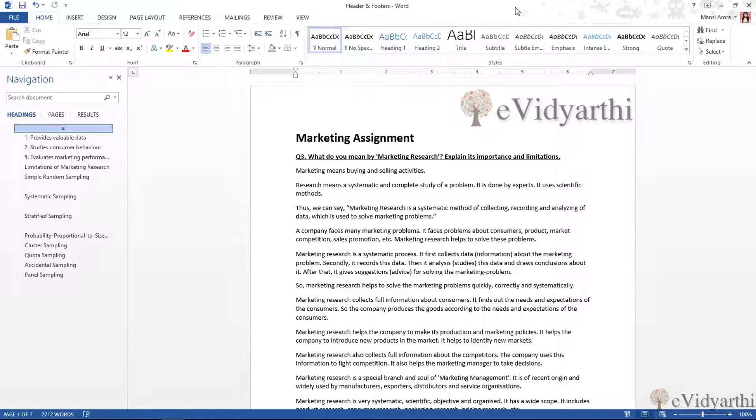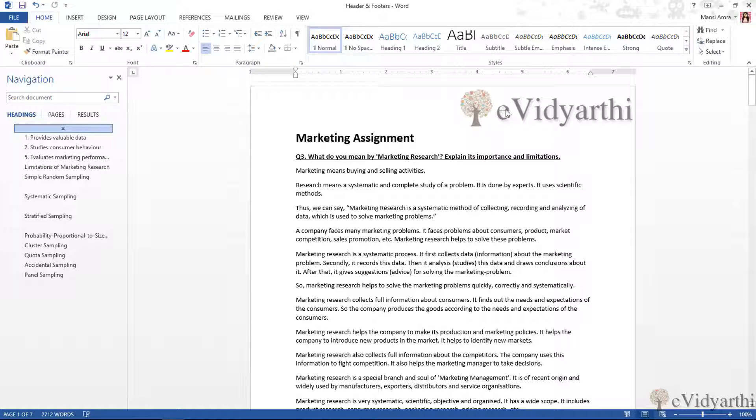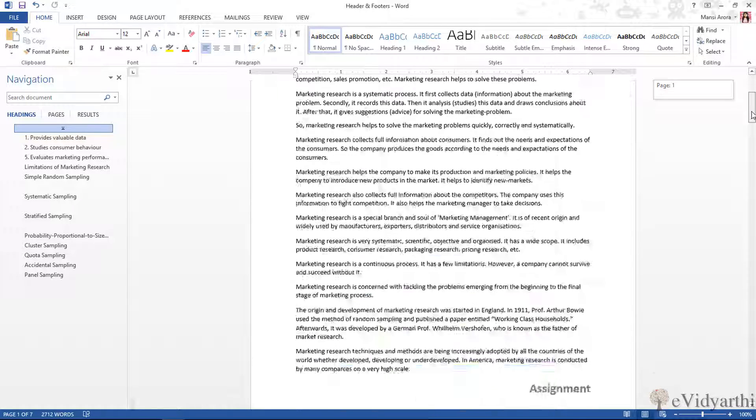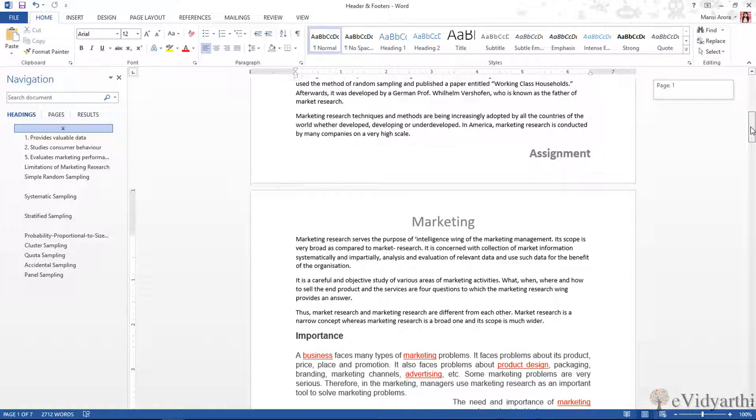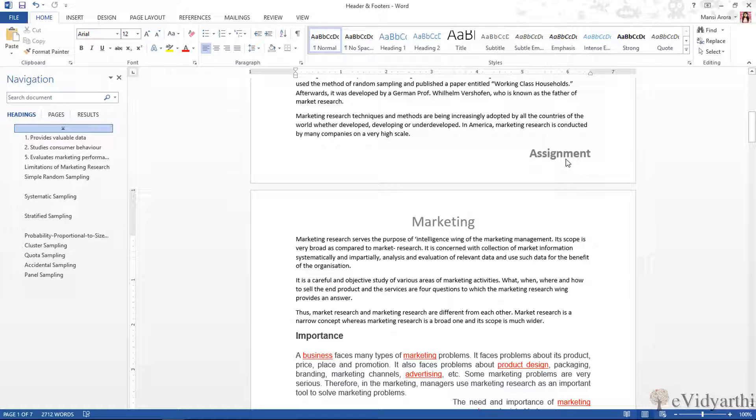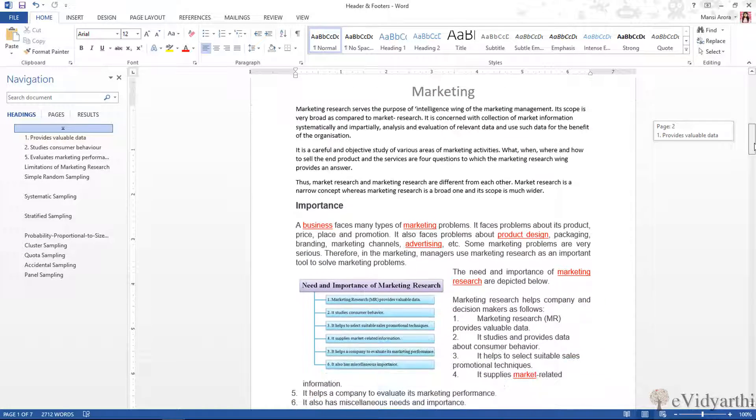Let's see how. Over here you can see I have this document. In this document, this is my first page. You can see I have the logo here. If I scroll down, at the end I have written 'Assignment'.